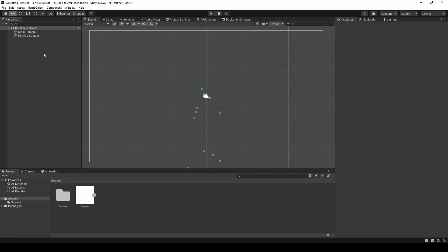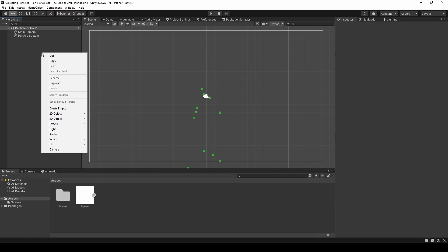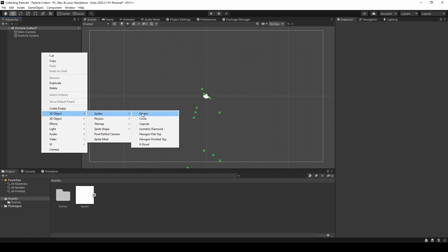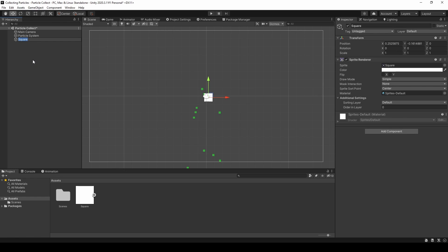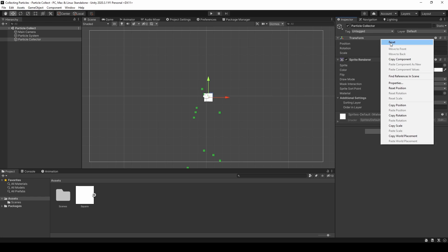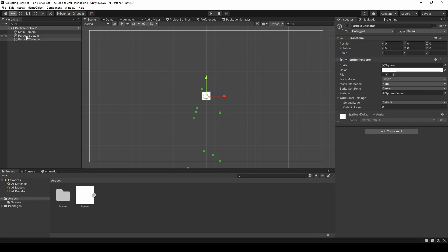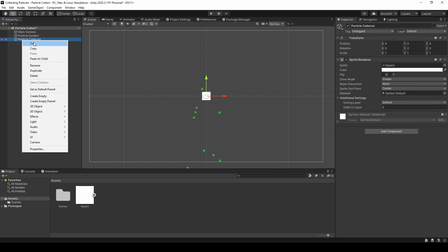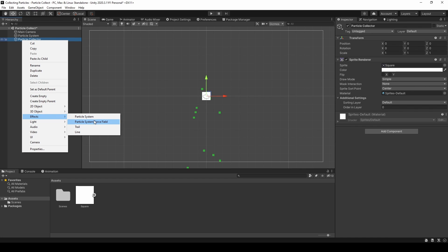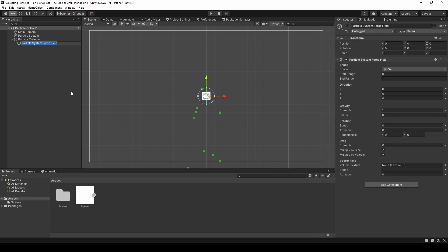Now we will create a new game object. I will create a sprite, a square and name it particle collector. And we will create a particle system force field inside of it as a child object.